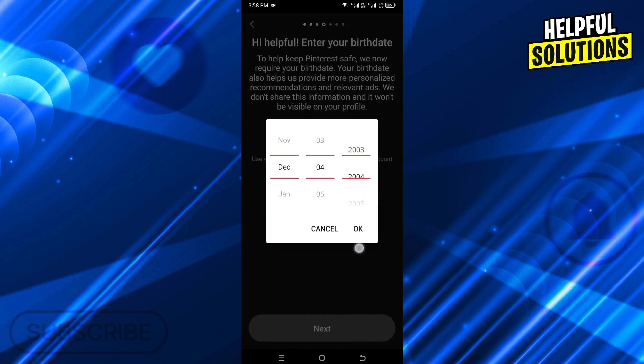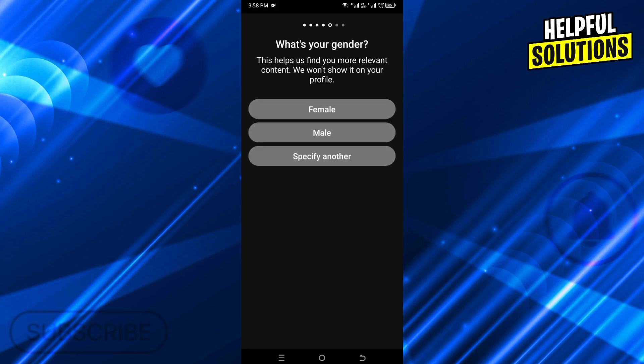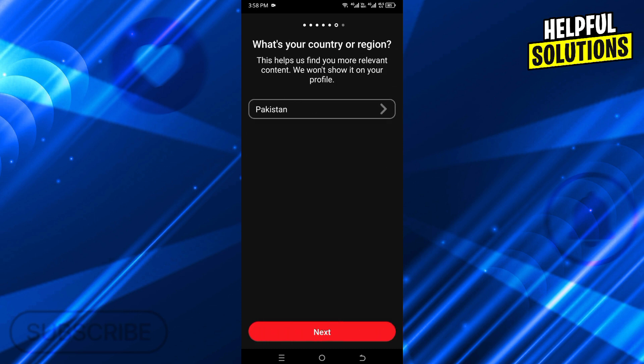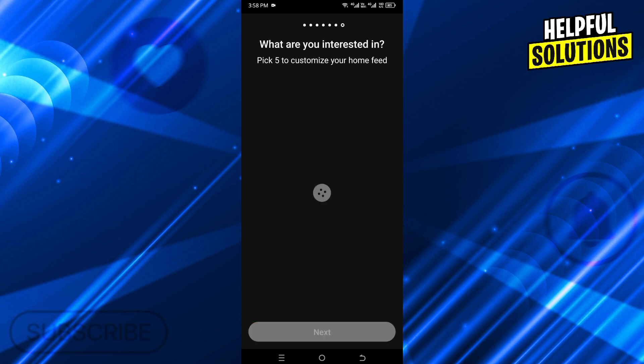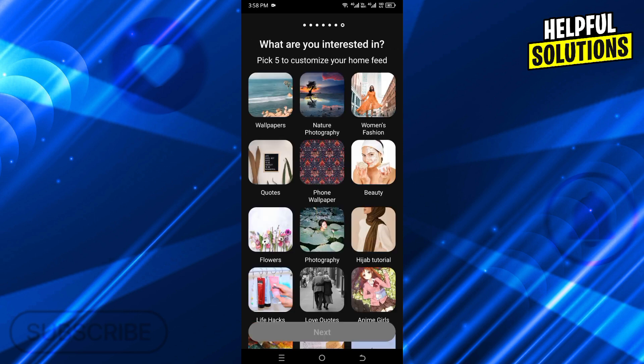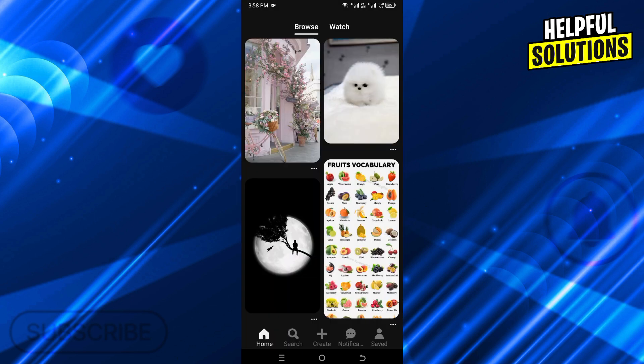Here you need to choose your birth date and then click on OK. Now choose your gender and then continue. Select your country and then choose your interests. Now you are logged in to another account.